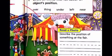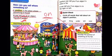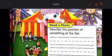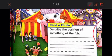So let's read a photo together. As you can see here, this is a fair — a carnival. I want to describe the position of something at the fair. We all know that this is a Ferris wheel, and this is a food stand. A food stand is where you can buy food.